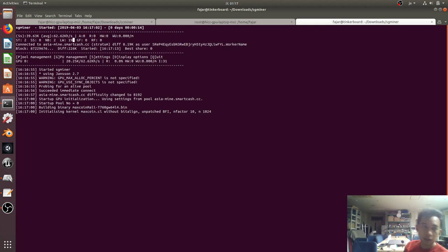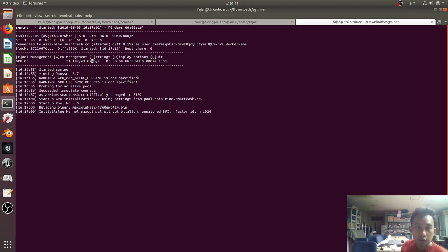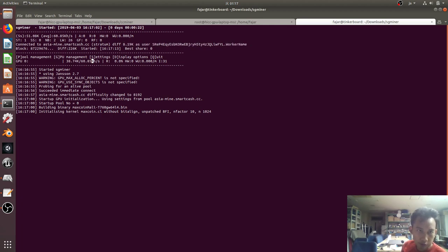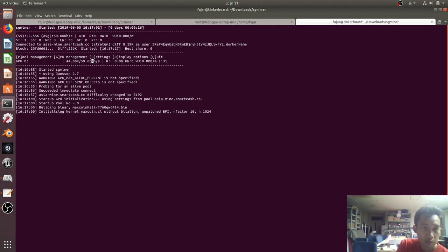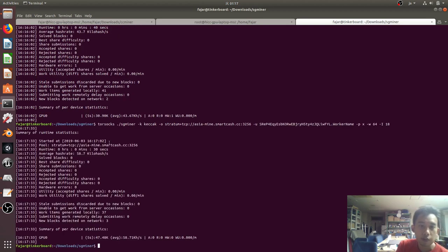Okay, here it is. It's showing some hash rate around the average of 31 to 63 kilohash per second. No shares yet. So that's it for this video, and thank you.